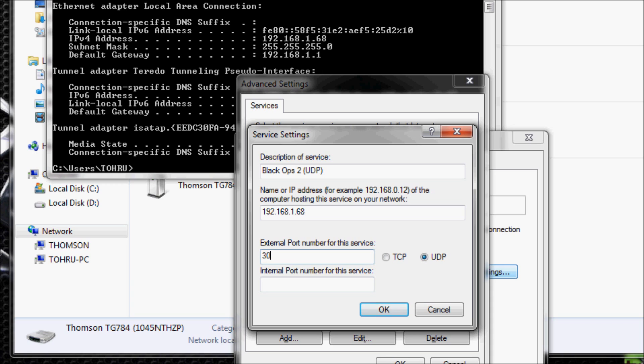Now we're going to type in the port, which is 3074 for both external and internal. This is the port that Black Ops uses.